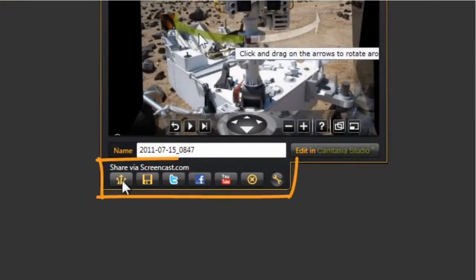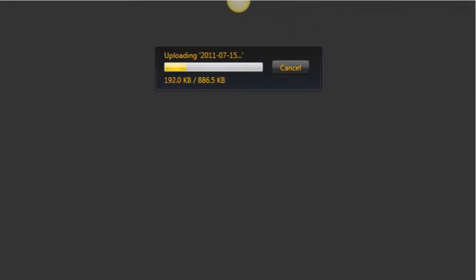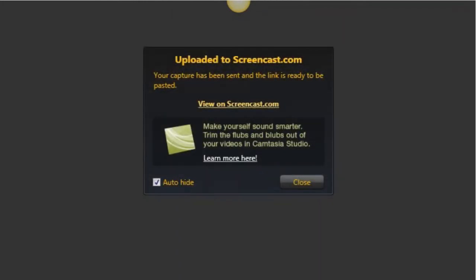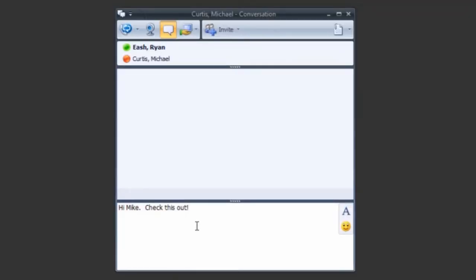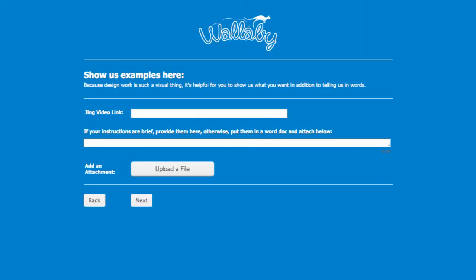The easiest option is the share via Screencast.com option. You just click the button with the three arrows and your video will automatically be uploaded to a free service called Screencast. Once the video is uploaded, Jing automatically puts the link to this video in your clipboard — you don't need to copy anything, it's already there. You can then simply paste that link into an email. If you're a Wallaby web design client you can paste that link right into your support ticket form and we'll be able to watch your video just by clicking on that link. It's that simple.